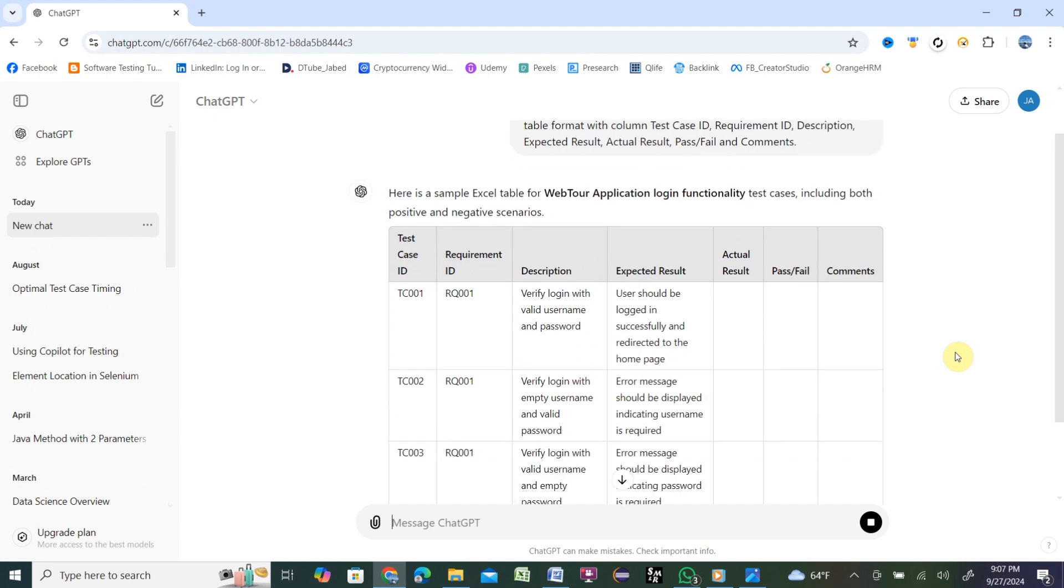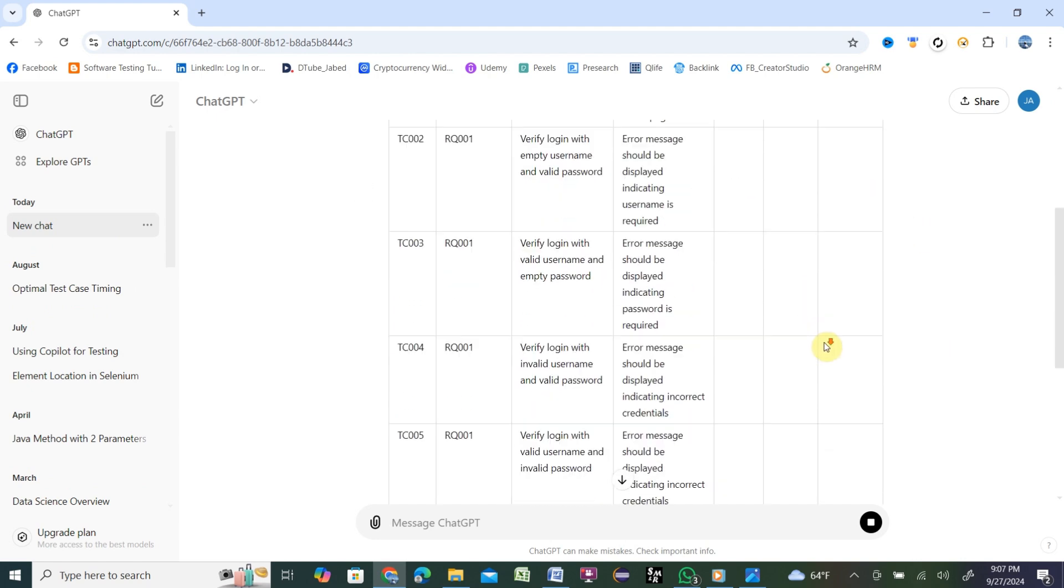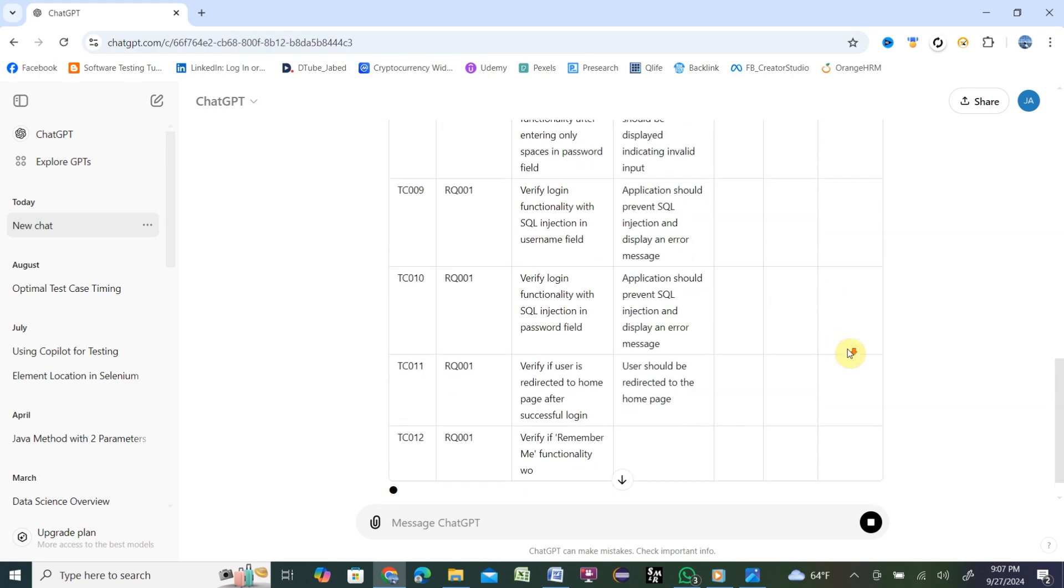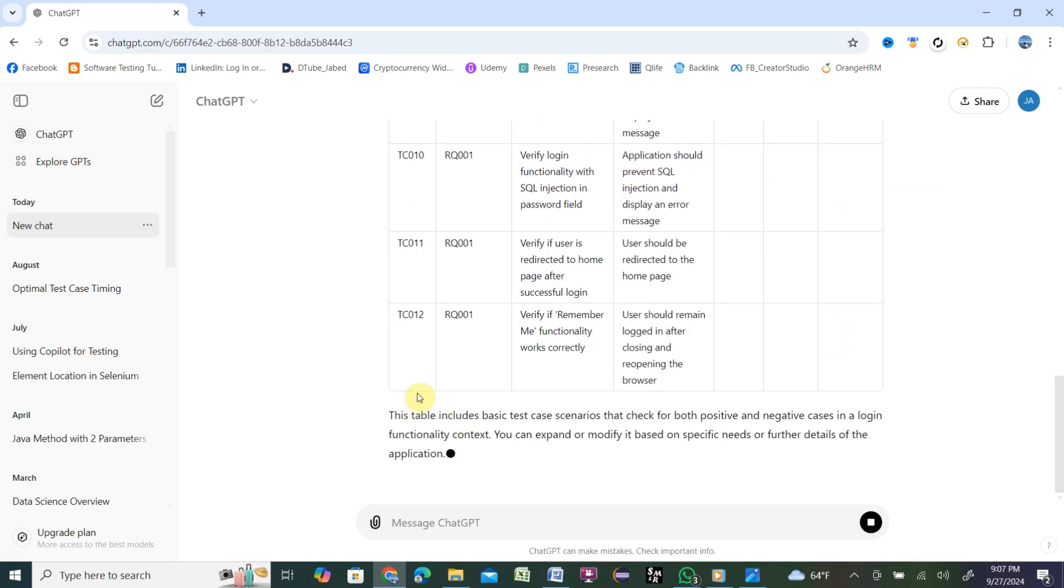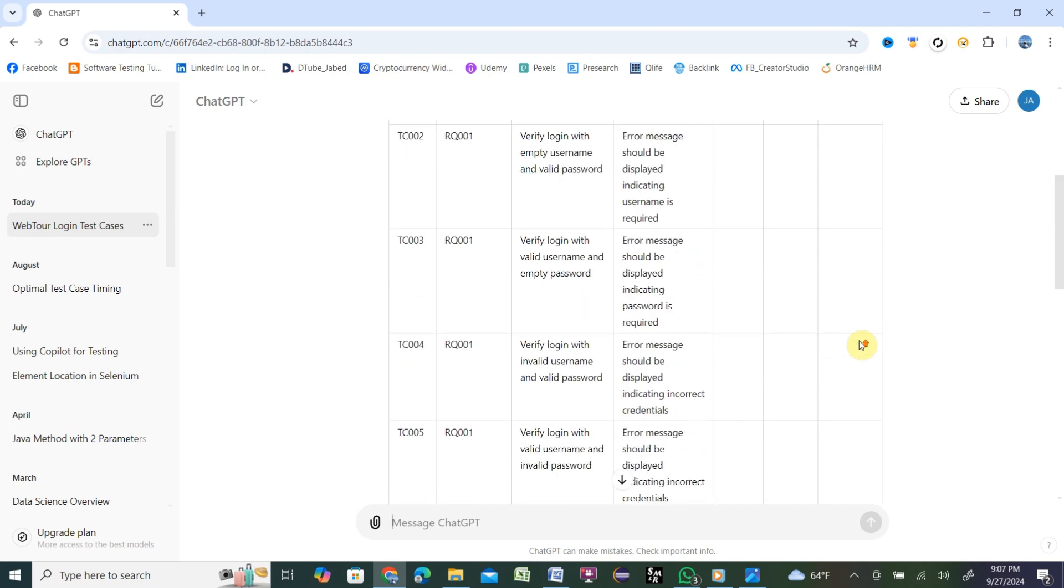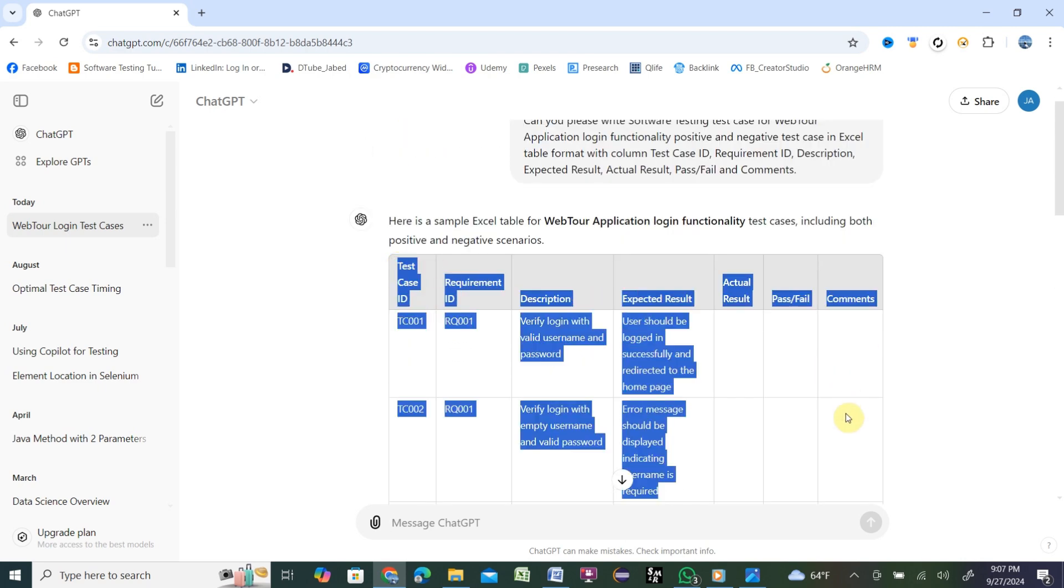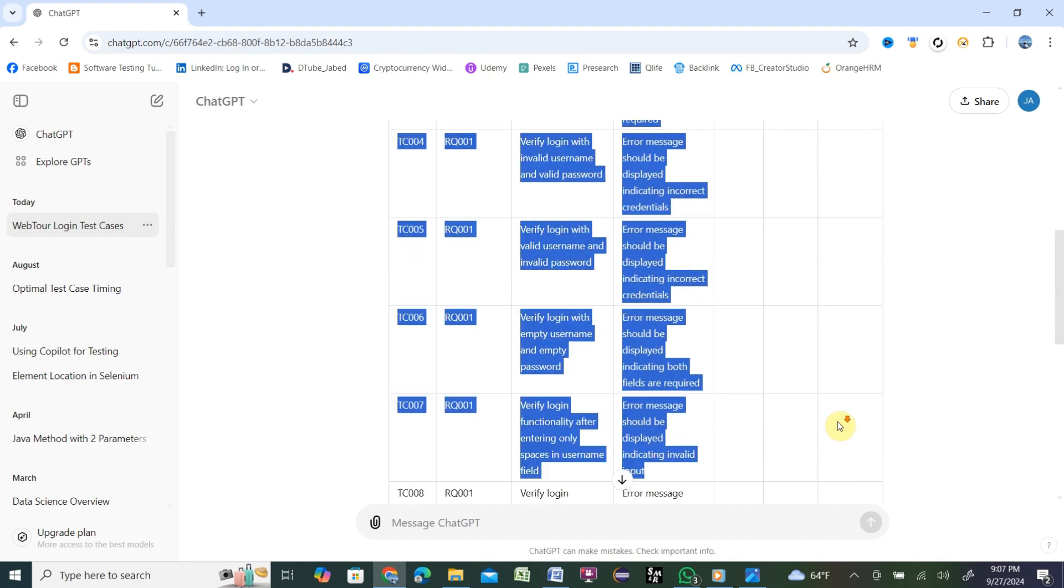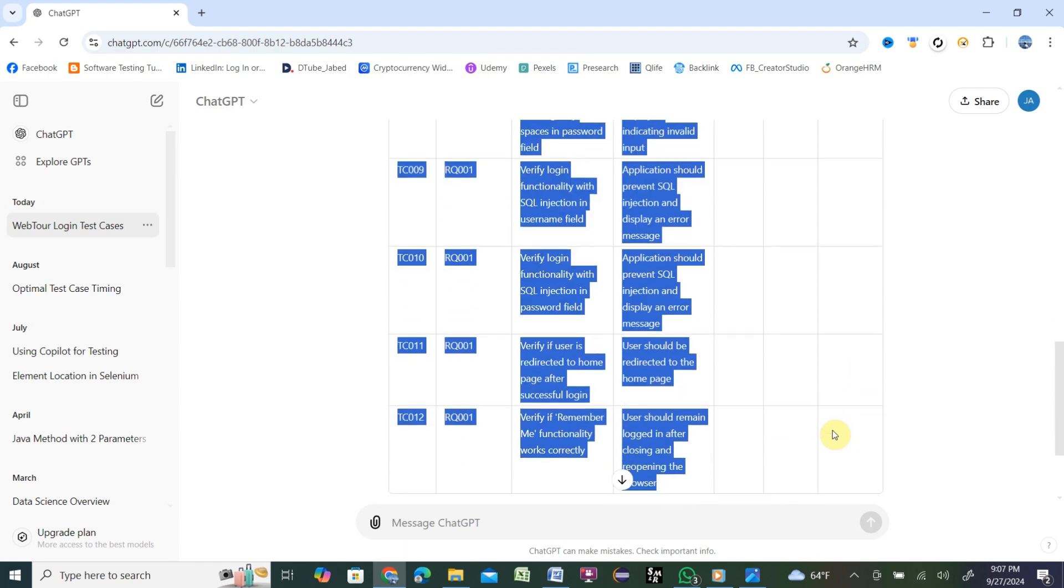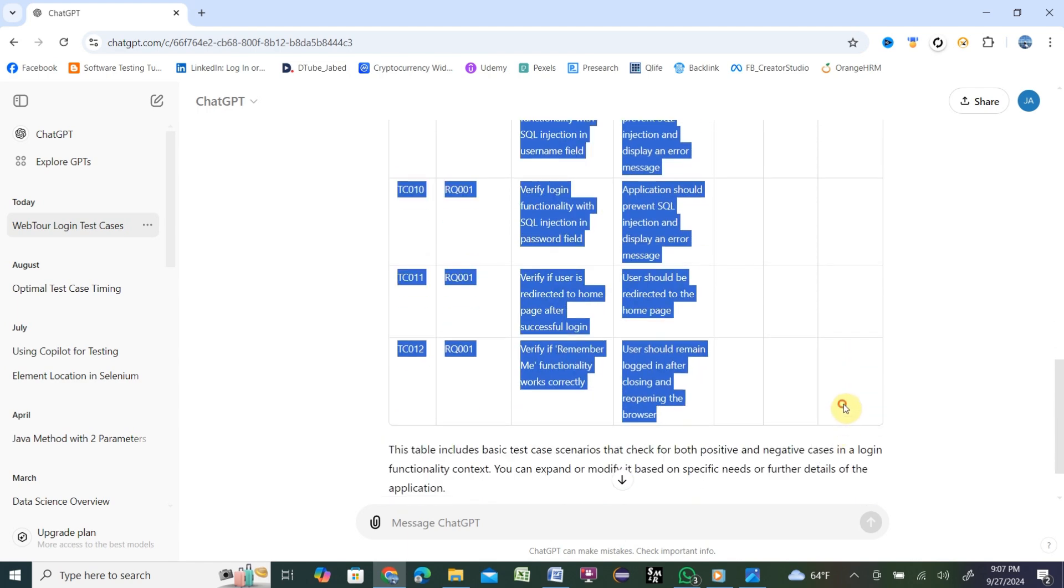As soon as you click, it will analyze and start writing the test cases. How fast it is! Take a look - it's not even a minute and it will finish your test case writing. It is done. Now you can copy those test cases, put them in an Excel file, and we will verify that the test cases are written correctly or not.